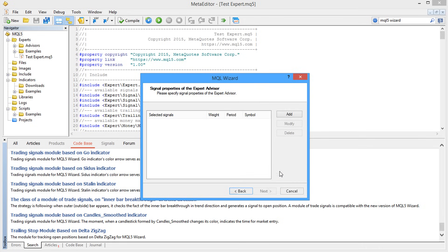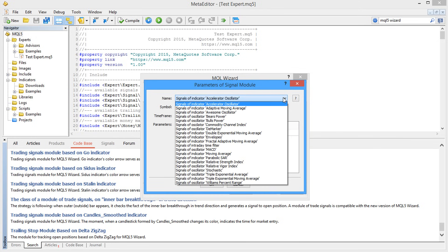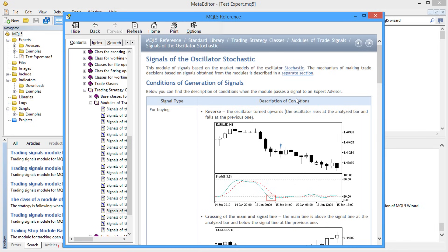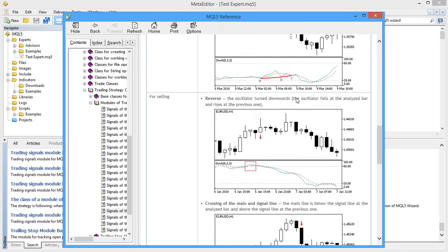The first unit is responsible for the generation of trading signals, so choose the required signals, for example based on a stochastic indicator. Click on the question mark or press F1 to read its description.